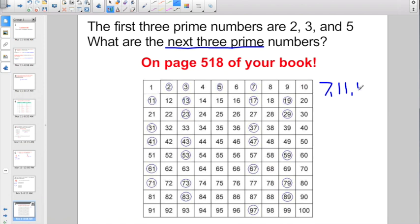Here's a hint: you will never have an even prime number, because if it's even, you know that 2 is always going to be a factor of it.